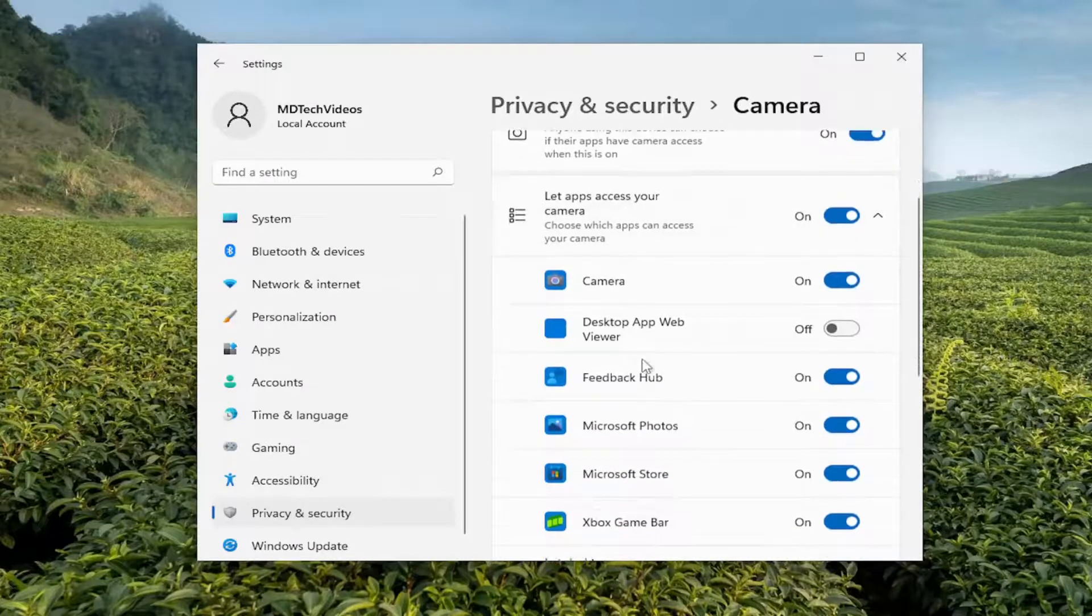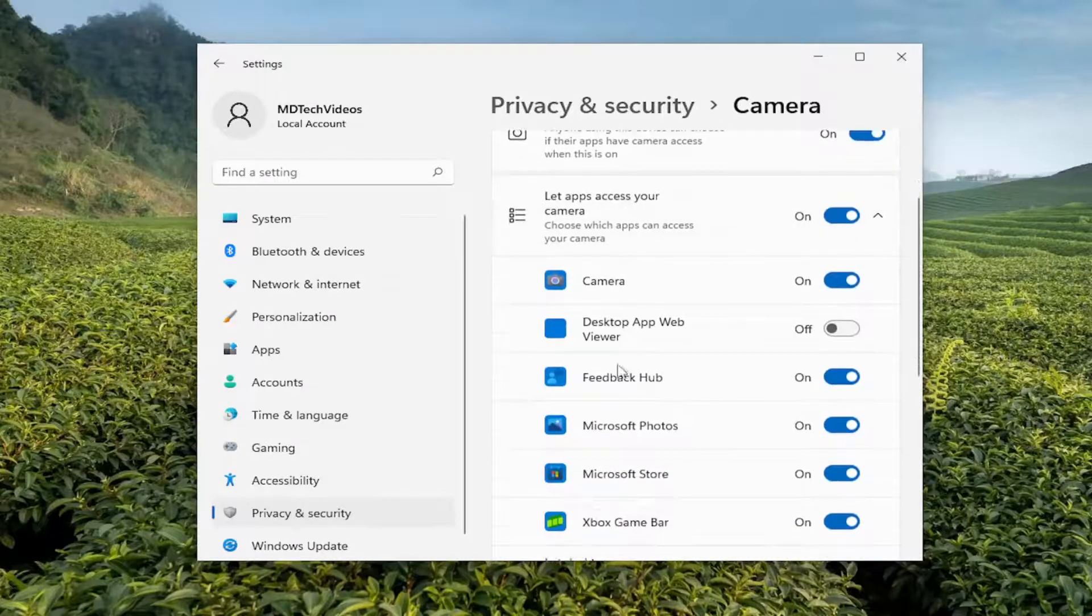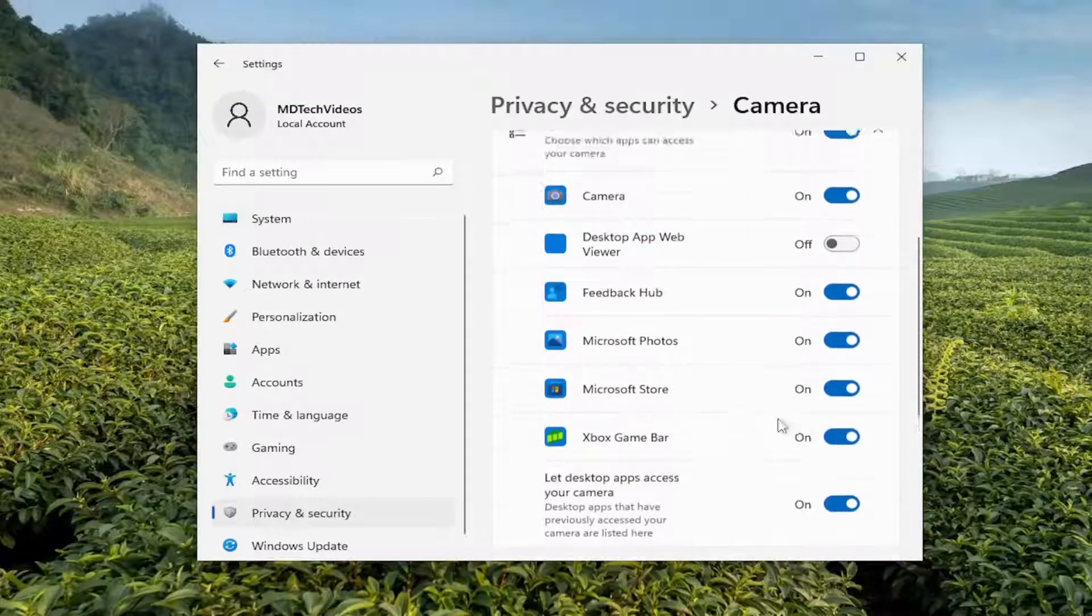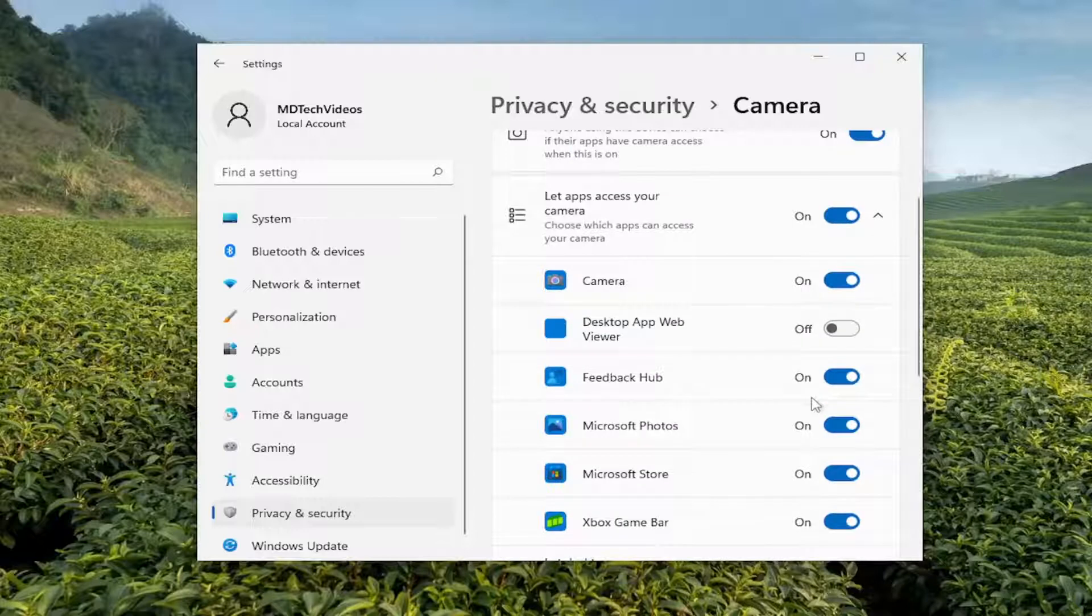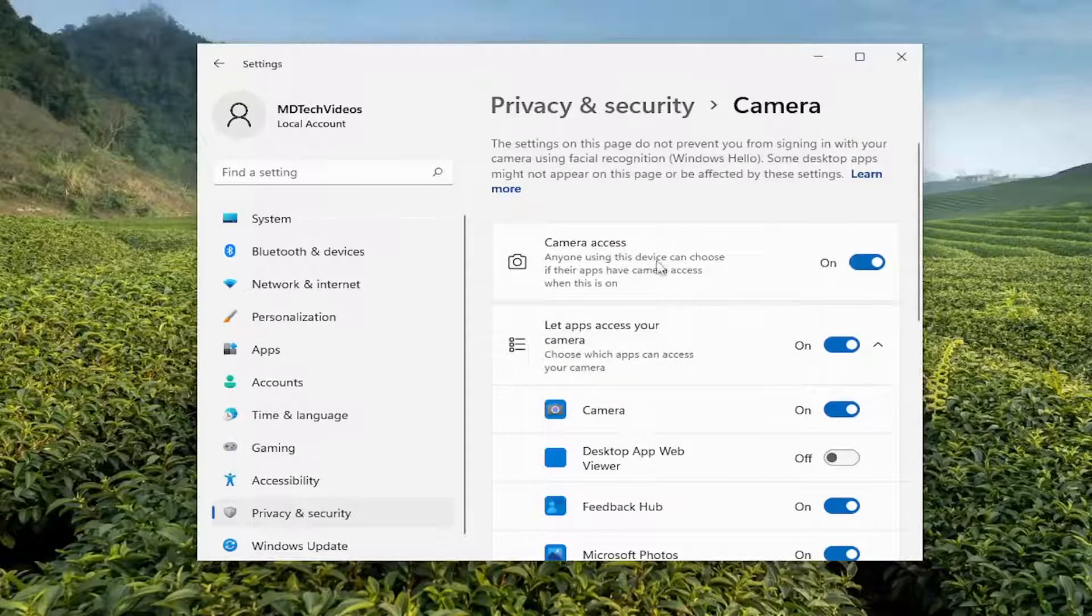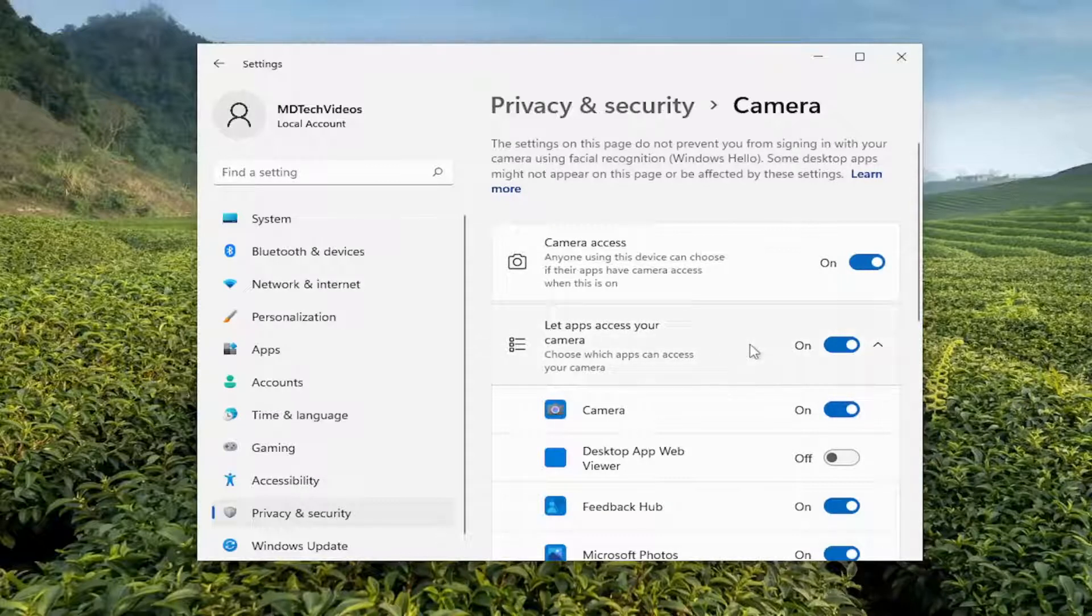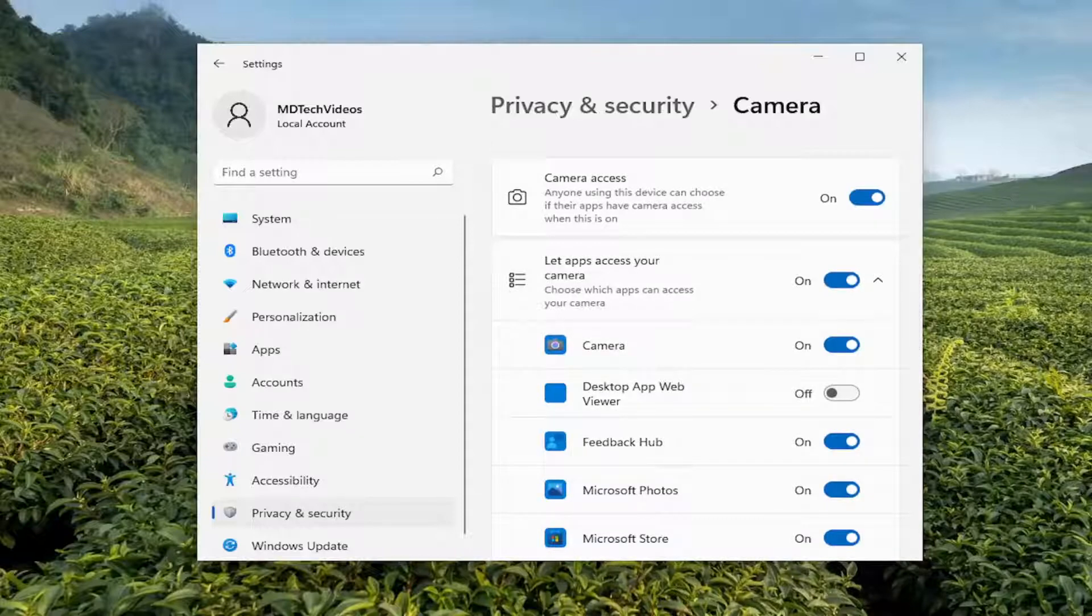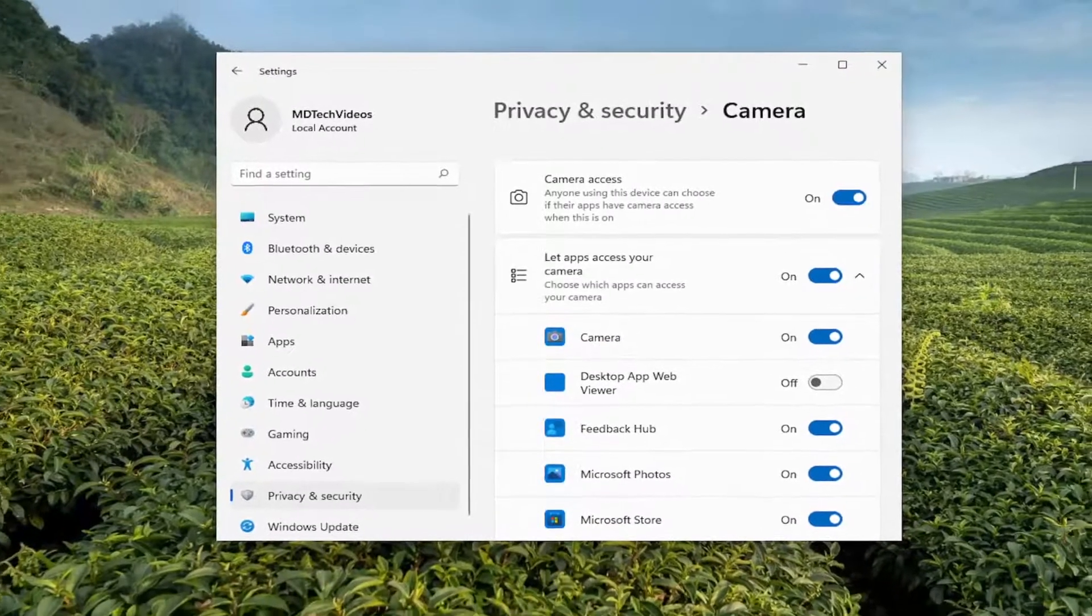And you want to locate Snap in here and toggle that to the on position. So make sure that the camera permissions have been enabled. So this master control should be turned on up at the top, and then go down to the snap camera and make sure that is turned on as well. So make sure both of those are correct here.